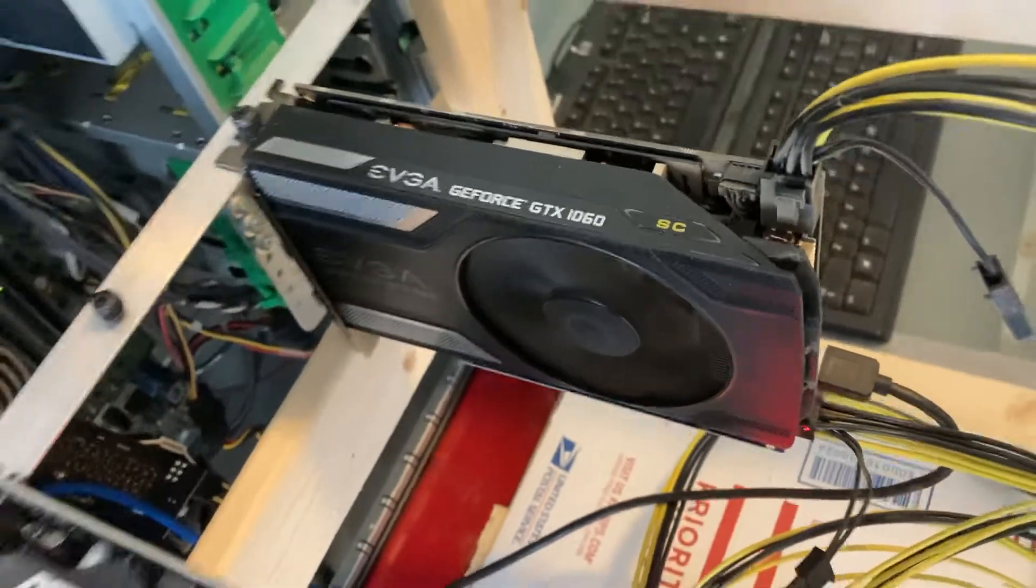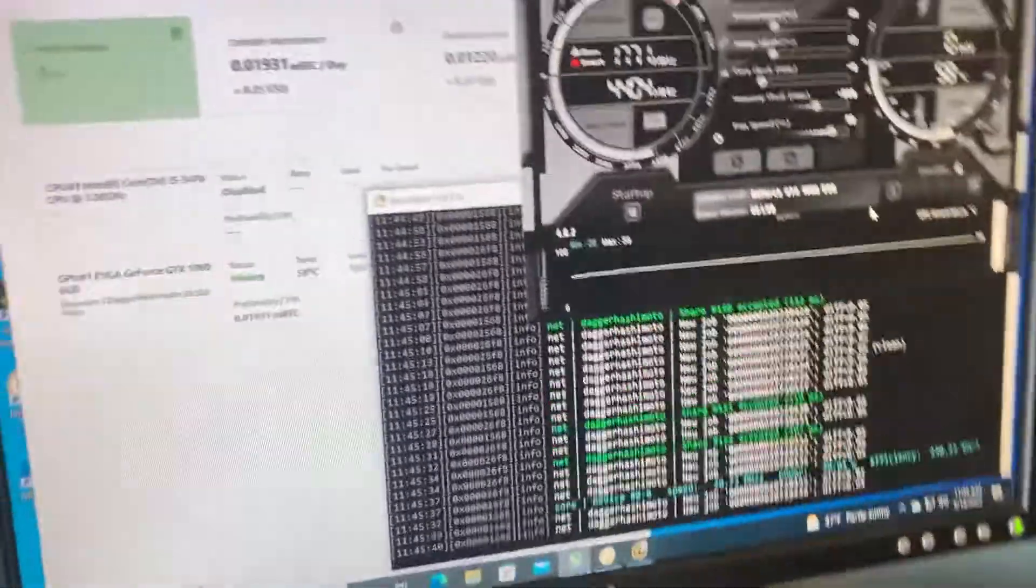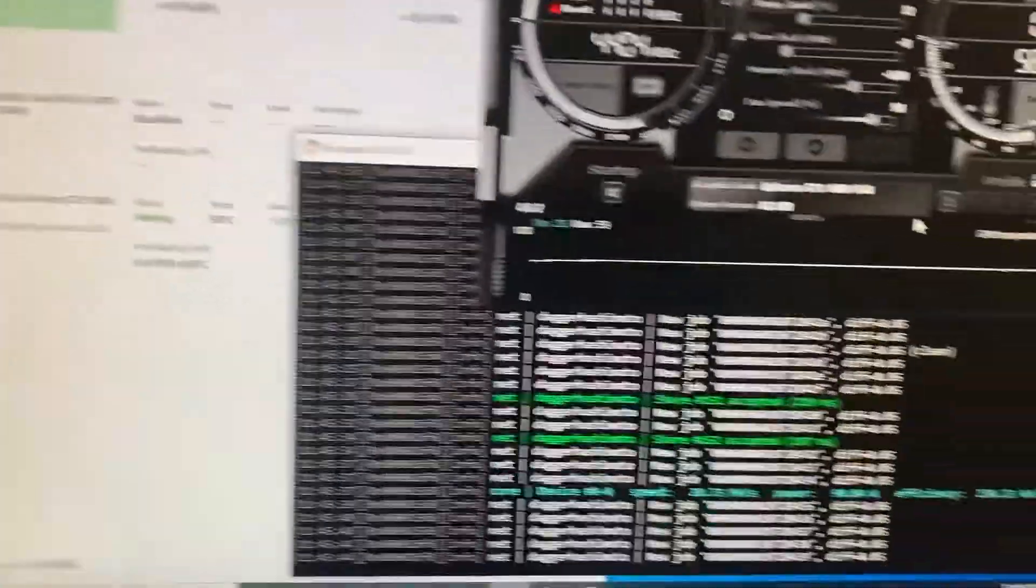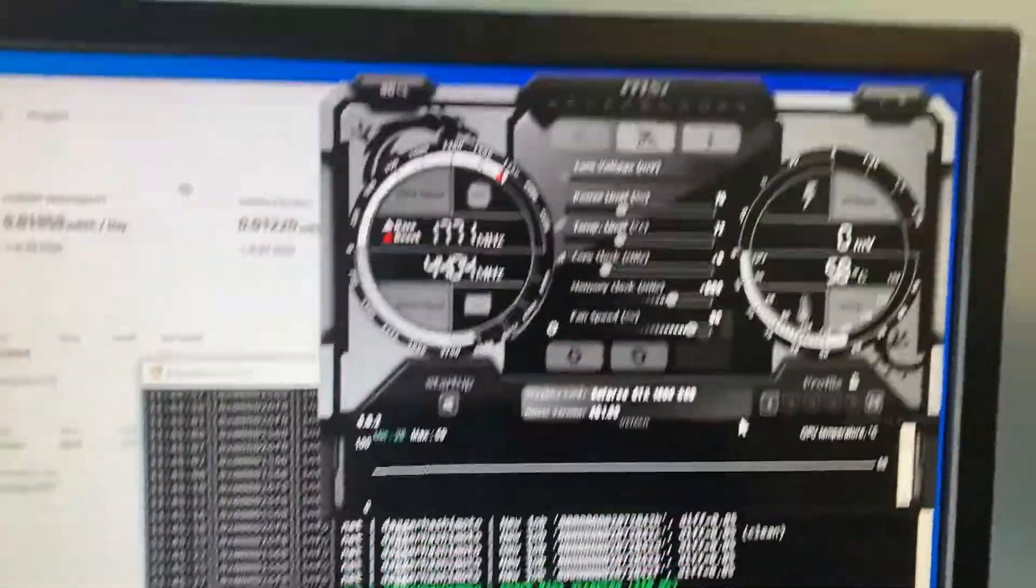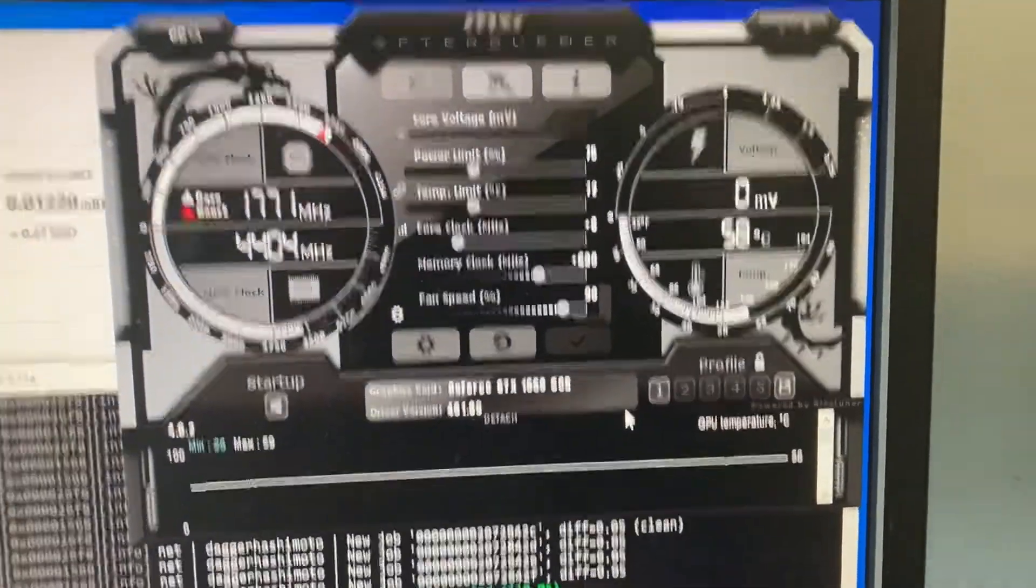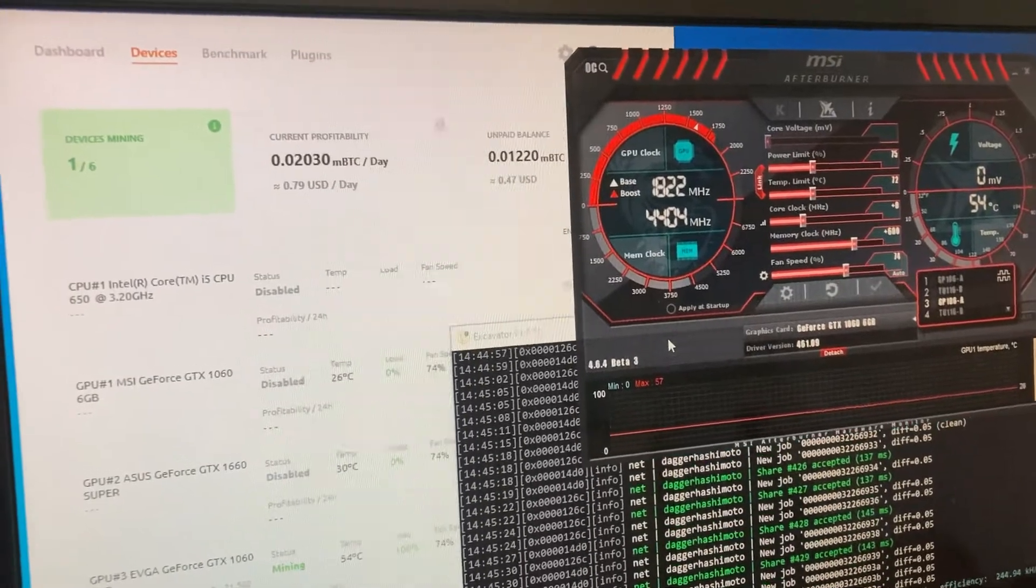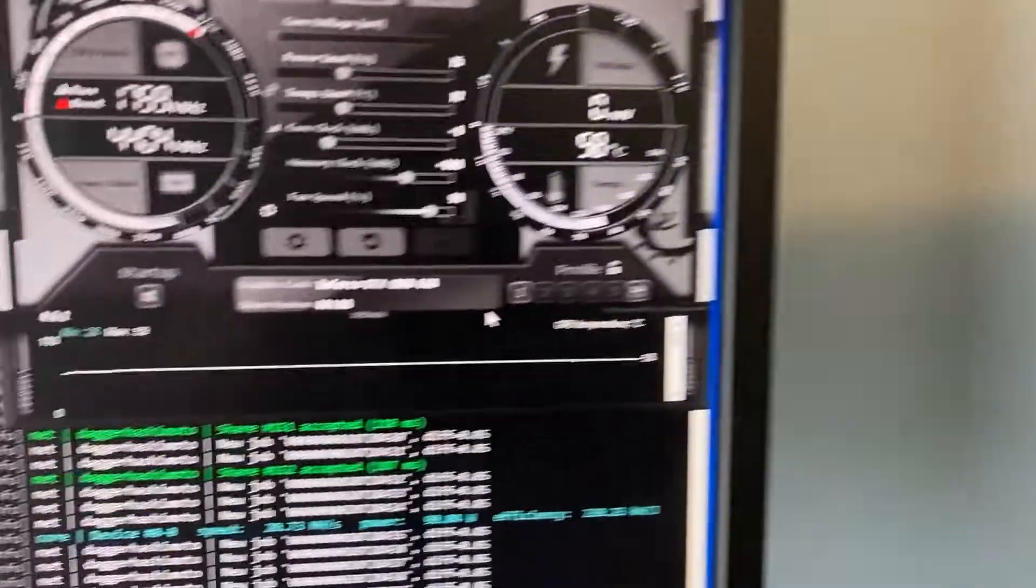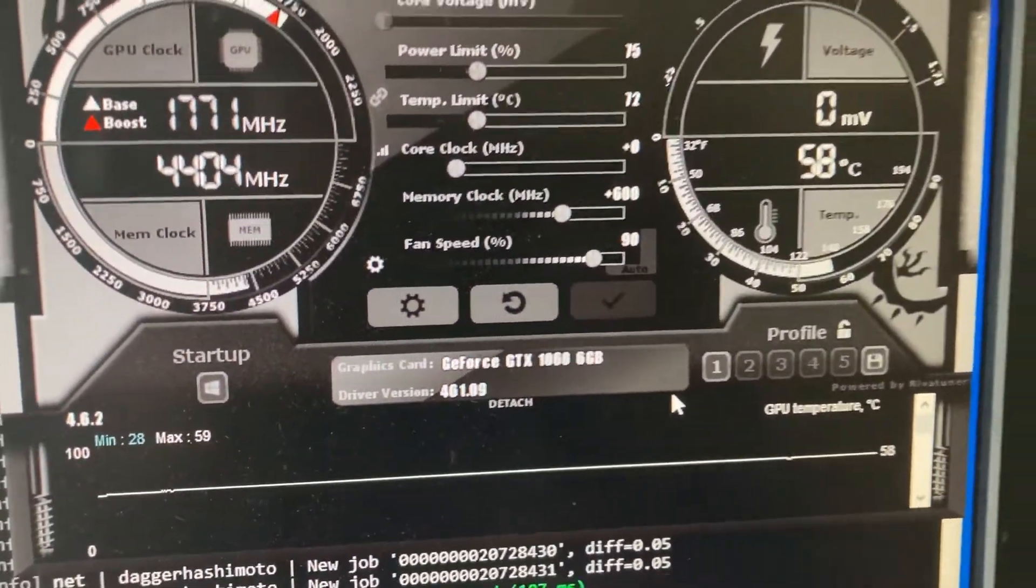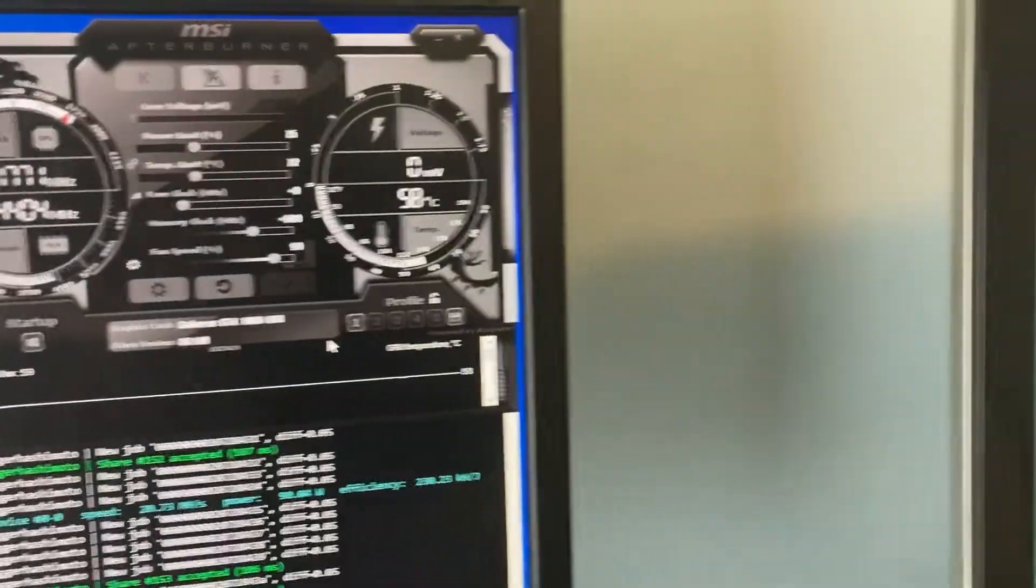So let's jump right up to the hash rate. On the non-SC version, let's check out the overclocks. First off, we have both of these cards set to 75% power, zero to the core clock, and 600 to the memory clock. So both of these are overclocked at exactly the same overclocks.